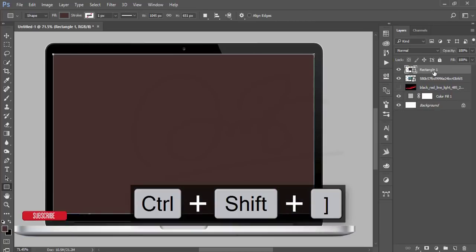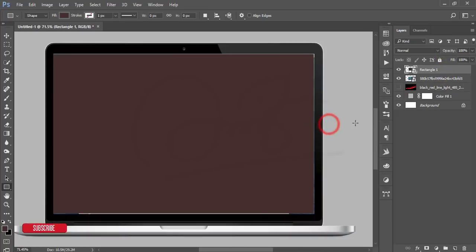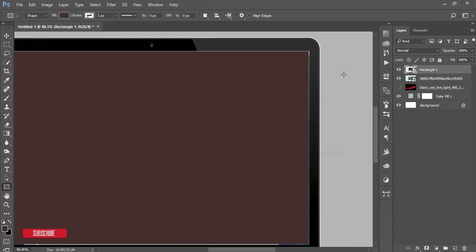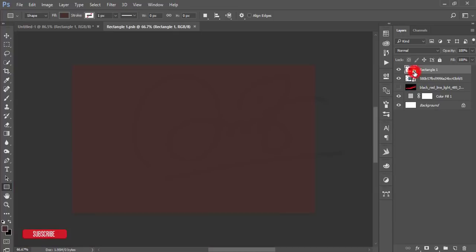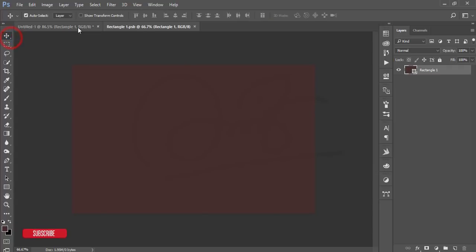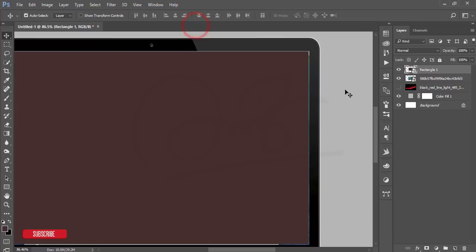Right-press over there and convert to smart object. What's the benefit of the smart object? If you double press the smart object it will open up a new window, and if you replace any kind of design over there it will save in this window. We'll take that advantage.